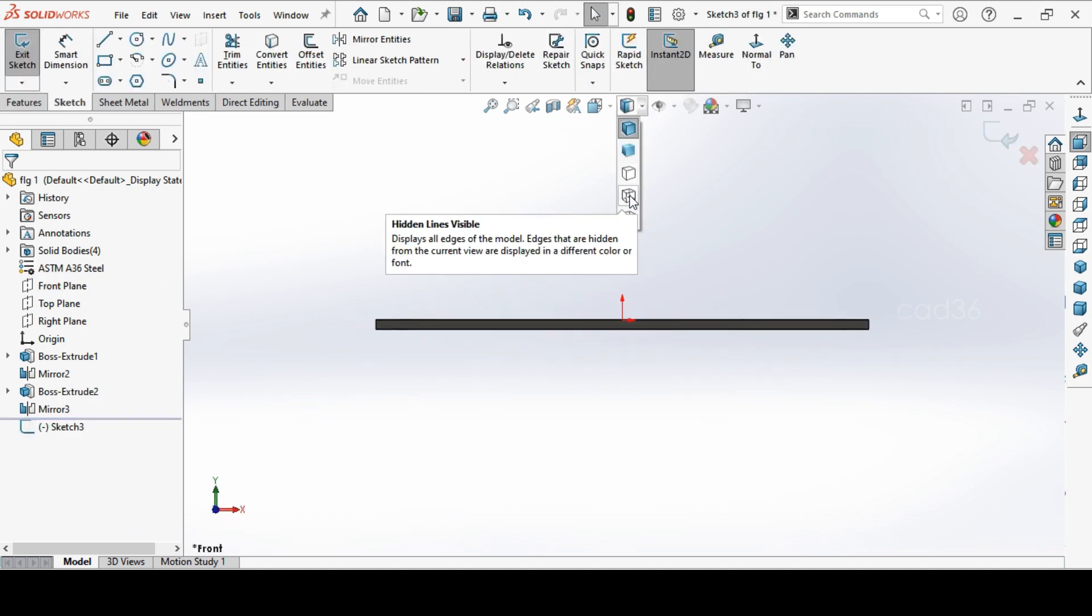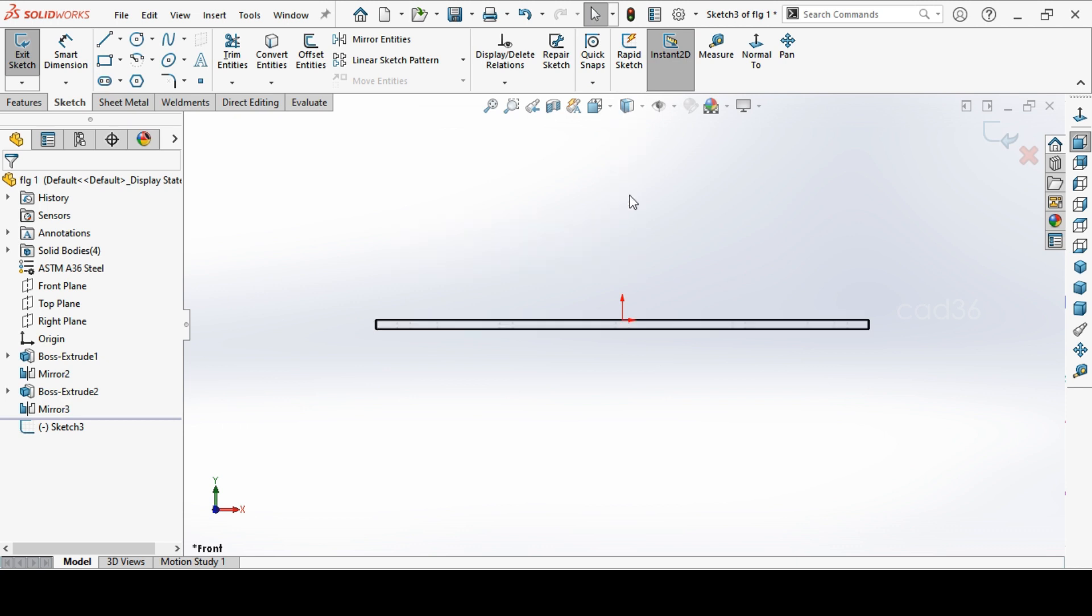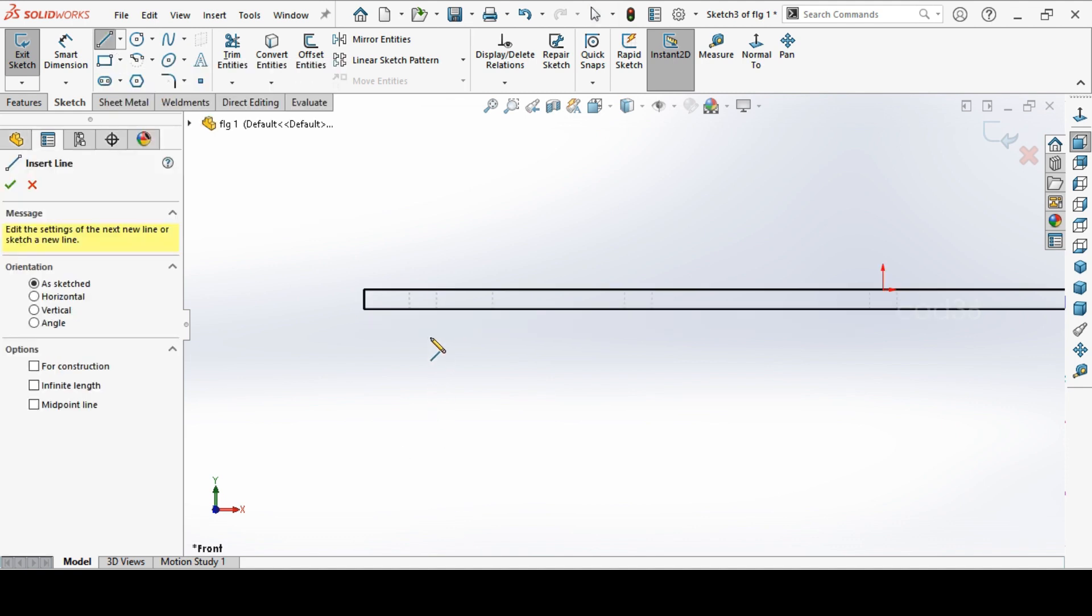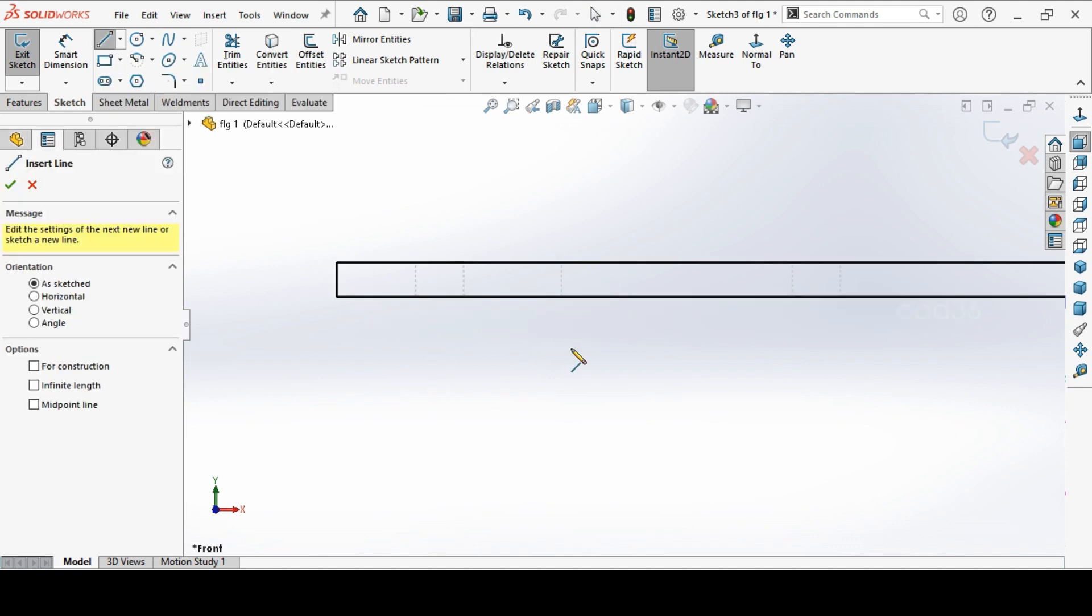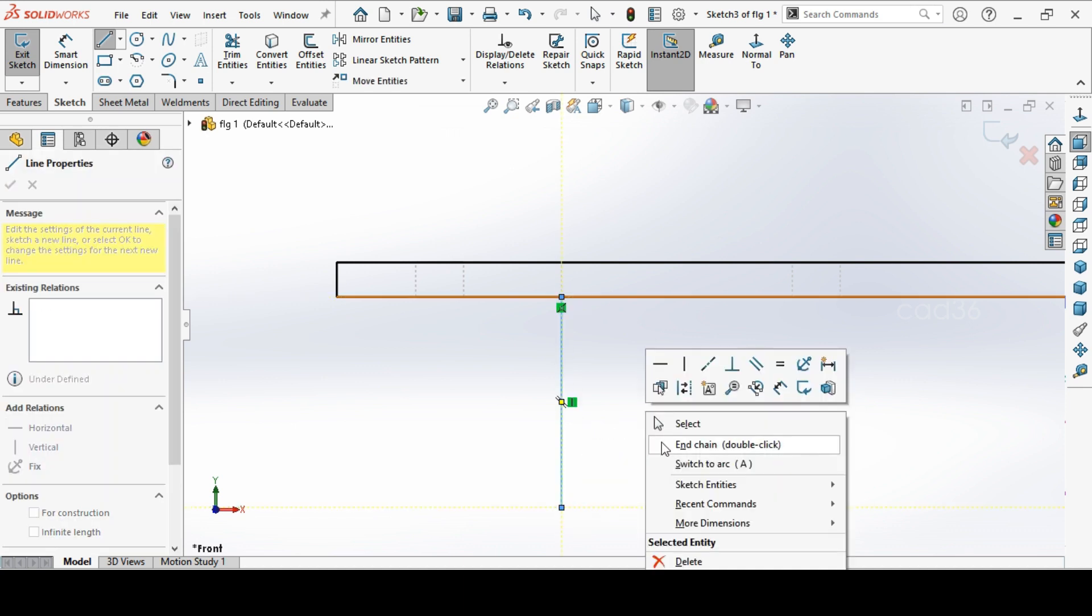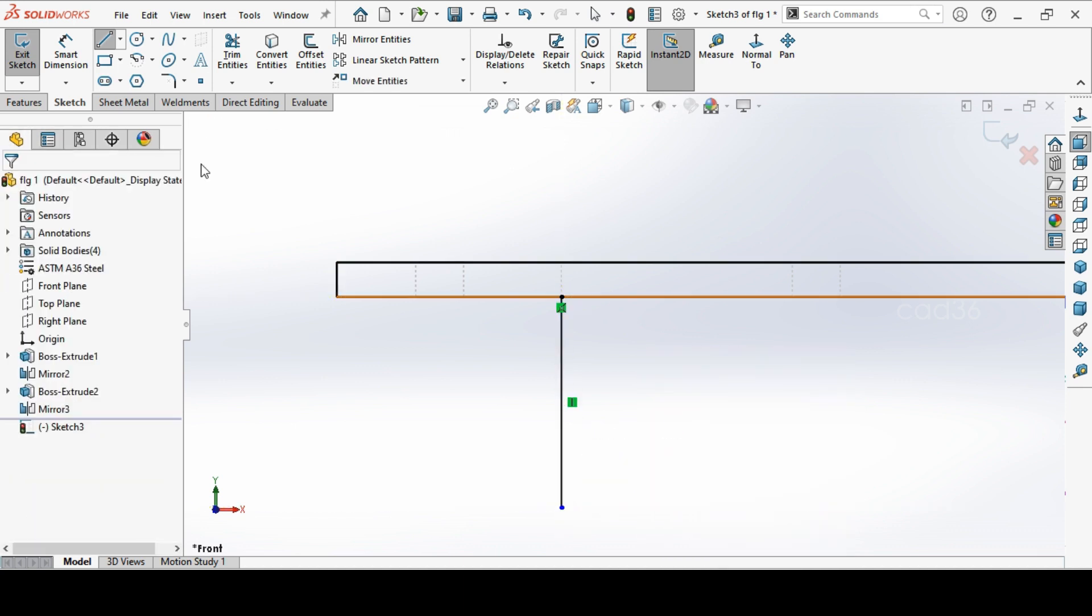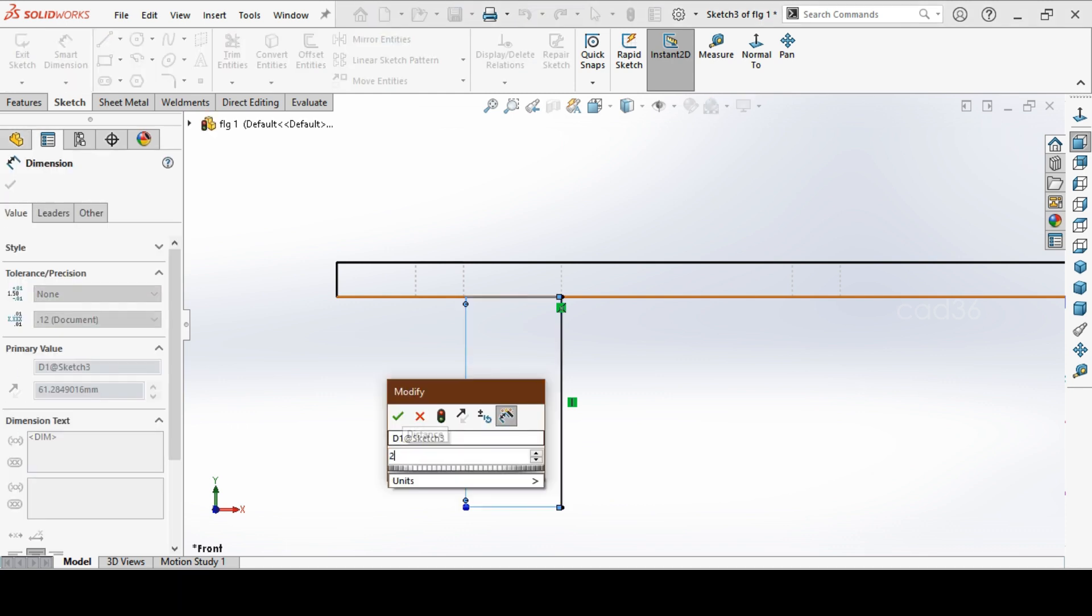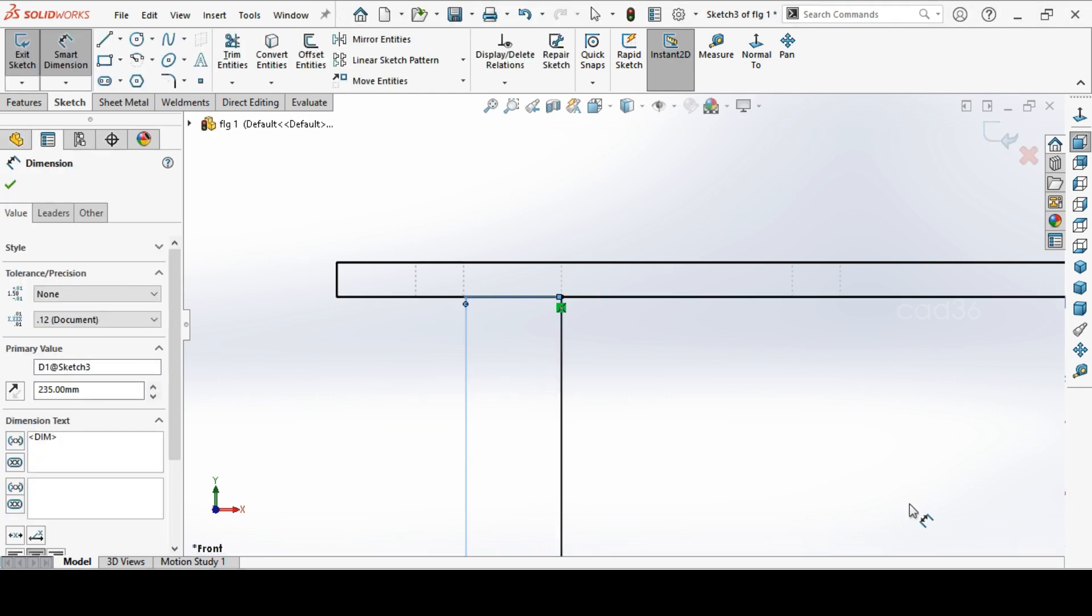Go to hidden line visible. We can easily identify the inside of the flange. Go to line and draw a small line and dimension this to be 235. Okay.